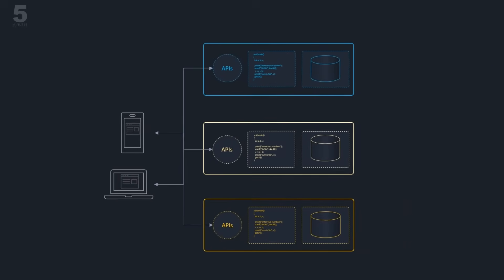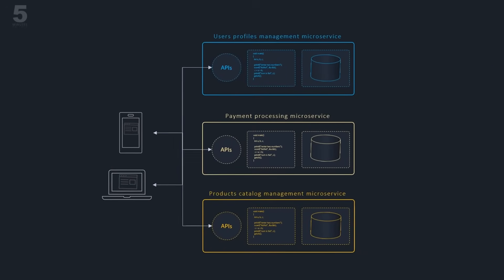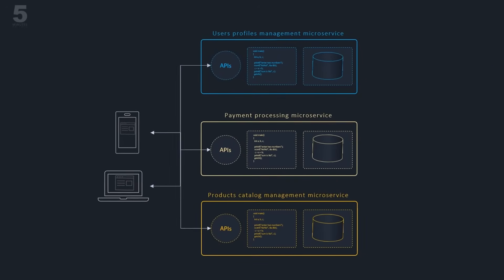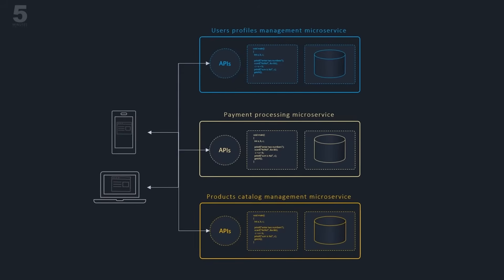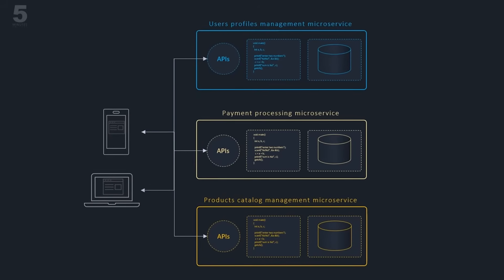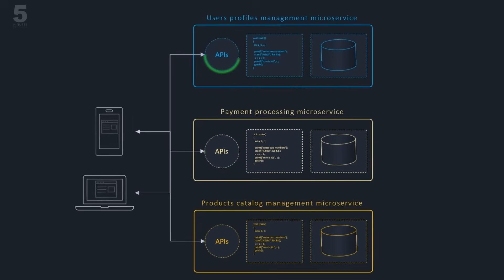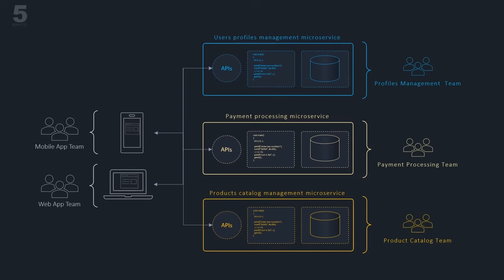Every microservice deals with one business function, end-to-end, independently from other microservices. Microservices present simple, easy-to-understand APIs and communicate with each other through lightweight common protocols such as HTTP or message queues.